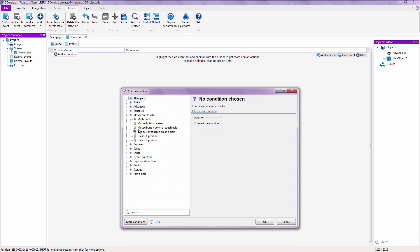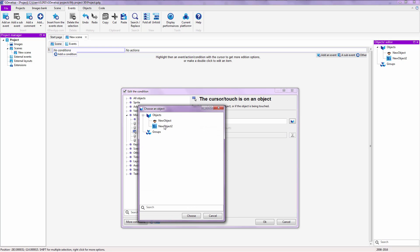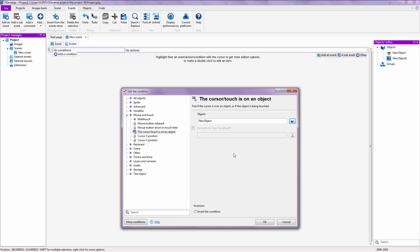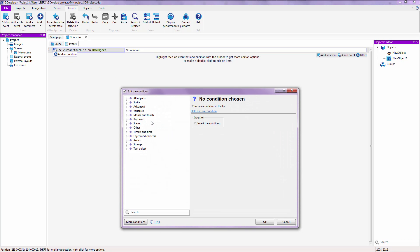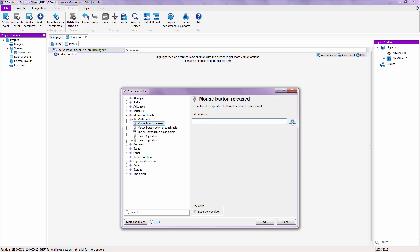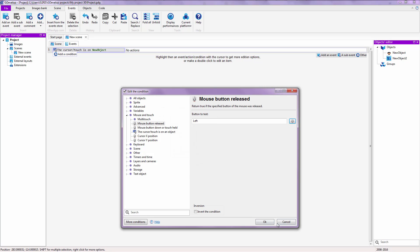Mouse and touch. The mouse cursor or touch is on an object. Object. And then select this b-boy. Say, okay. Add another condition below that. Mouse and touch. Mouse button released. And select left.